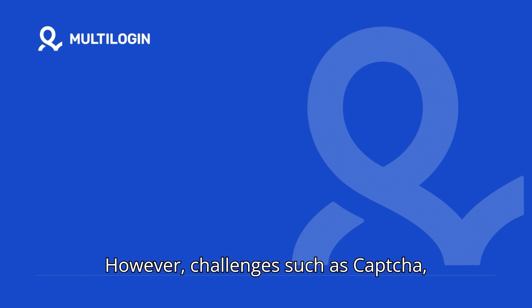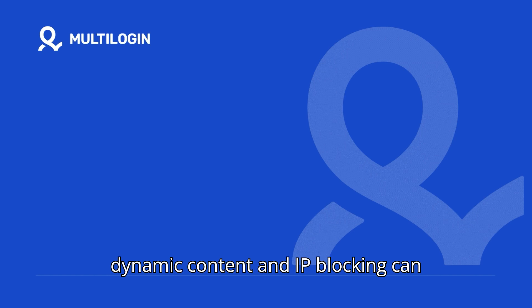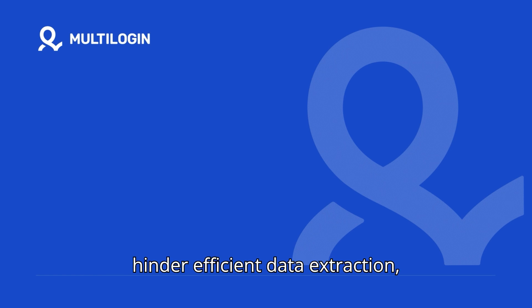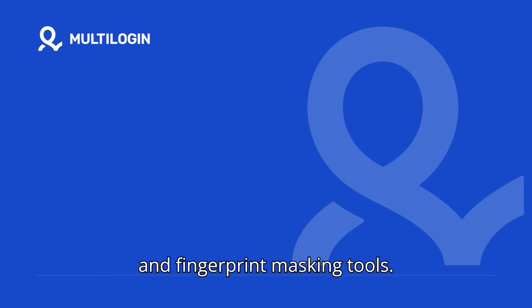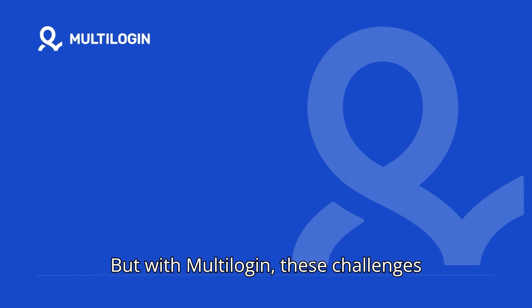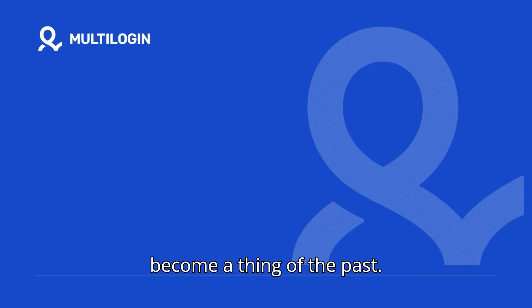However, challenges such as captcha, dynamic content, and IP blocking can hinder efficient data extraction, especially if you have poorly designed IP and fingerprint masking tools. But with Multilogin, these challenges become a thing of the past.